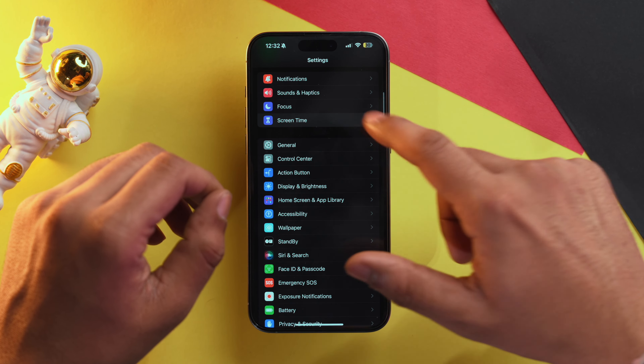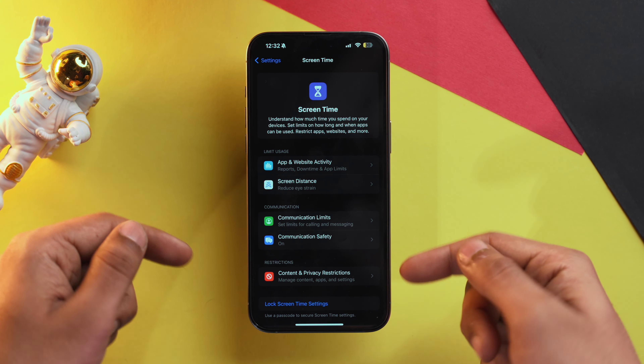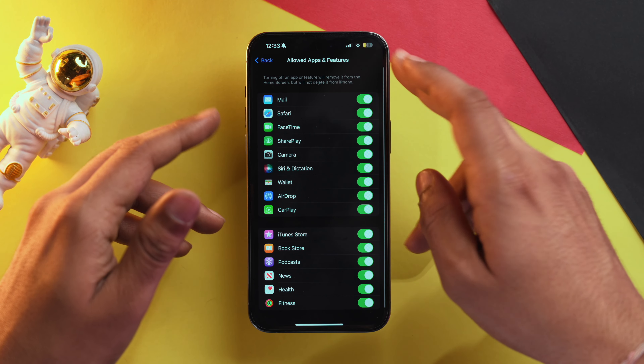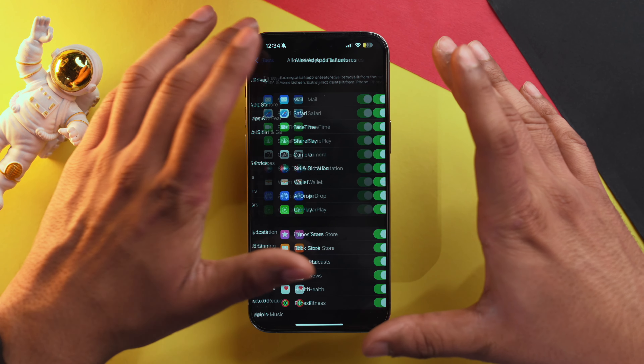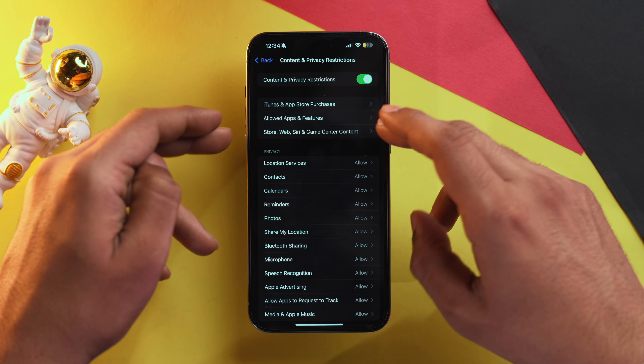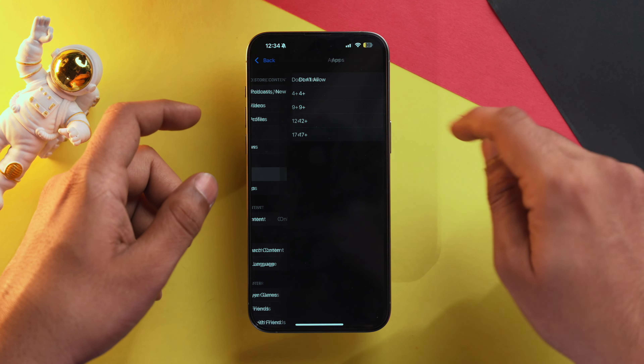Now let's talk about another method which is quite tricky but does solve our problem somewhat. Go into Settings, then the Screen Time option, and from here select 'Content and Privacy Restrictions,' then 'Allowed Apps and Features,' and from here you can disable any system app you want. There's one more thing you can do — go back, select 'Store, Web, Siri and Game Center Content,' then select 'Apps,' and now you can select an age filter. For example, if you select '4 and up,' all apps not made for kids will be hidden from your iPhone.